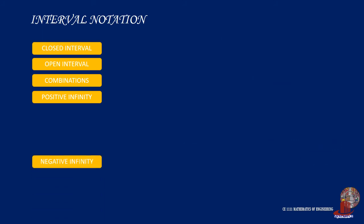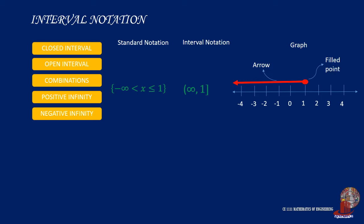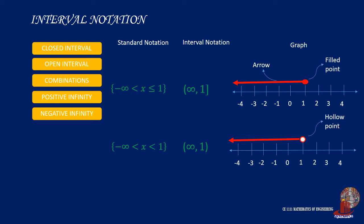Likewise with the negative infinity, the graphical representation will only direct the arrow to the opposite direction from the positive values. However, the interval notation will still consider the inequality signs, using brackets for those with equal to notations and parenthesis for those without.